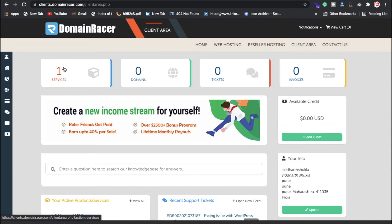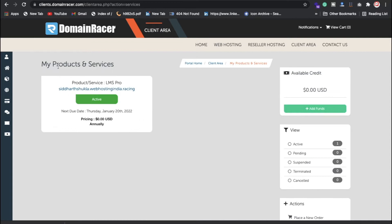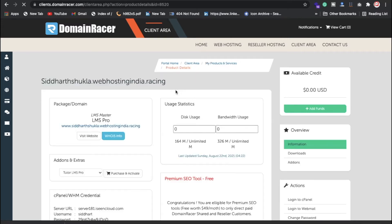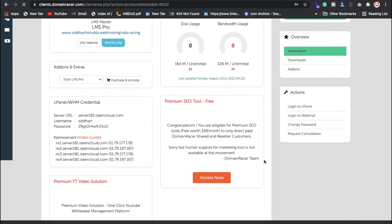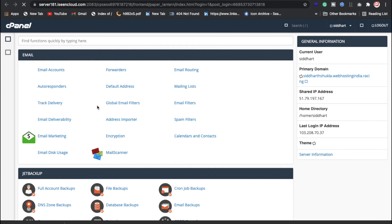Click on the services, then click on the active button. Now click on the 'Login to cPanel' button. Once you click on 'Login to cPanel,' I'll also be explaining everything, so don't worry — now we are inside the cPanel.